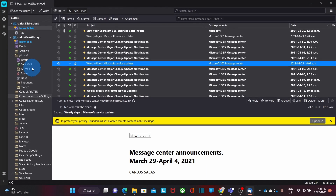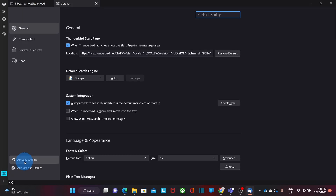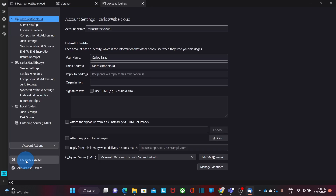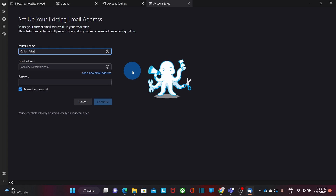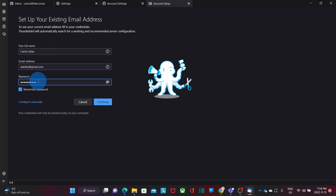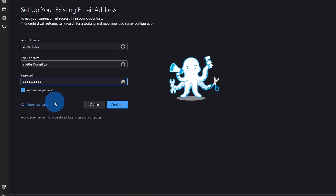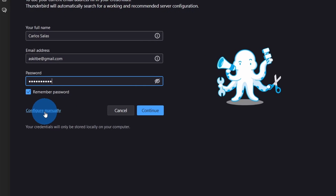I will be able to add multiple email accounts. If I want to add another one, I will need to click on Settings and then Account Settings. Under Account Actions, I will click on Add Mail Account. In this new email example, I'm going to start the manual configuration so we will be able to see the different options. I will enter my name, my email address, and my password. In this case, I'm going to configure manually.